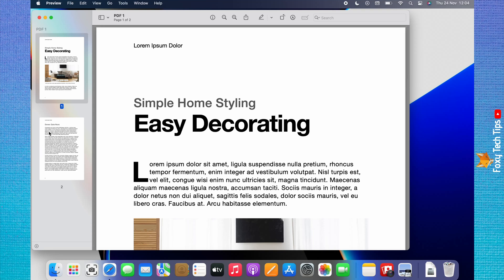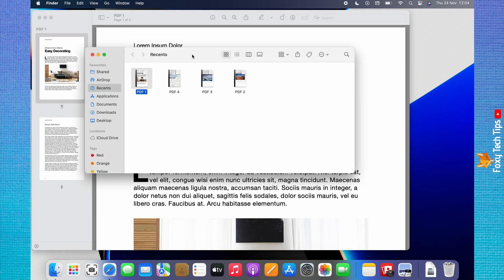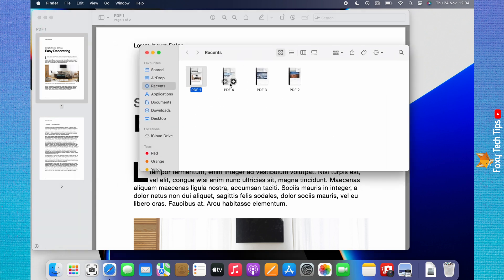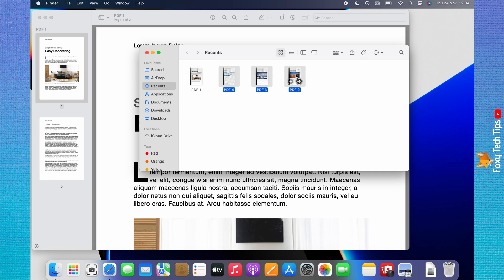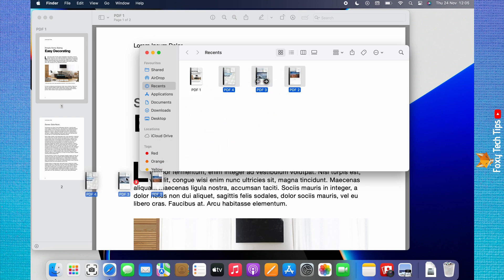Open Finder and locate the other PDFs that you would like to combine. Hold down the command key while you select the other PDFs, then drag and drop the selected PDFs into the left sidebar of the Preview app.